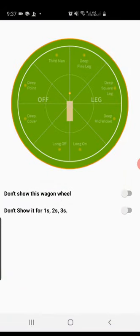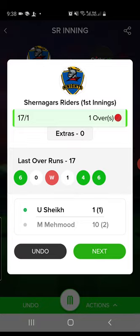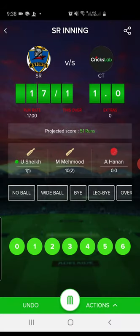Then let's say six runs — deep cover. After the over is complete, it will show you the over summary. Here you have a chance to check for mistakes and still have options to undo the last ball or even undo the whole innings. Review the over summary and hit Next. It will ask who is coming for the next over — just select the next bowler.